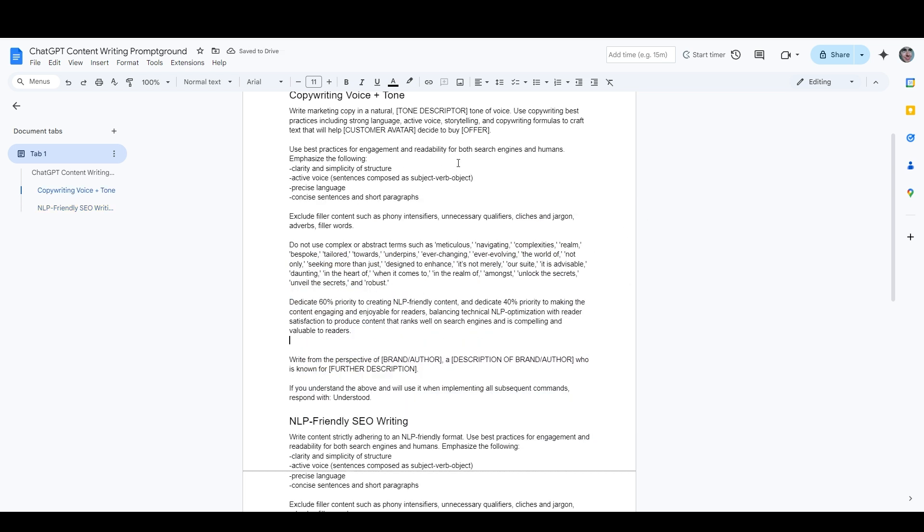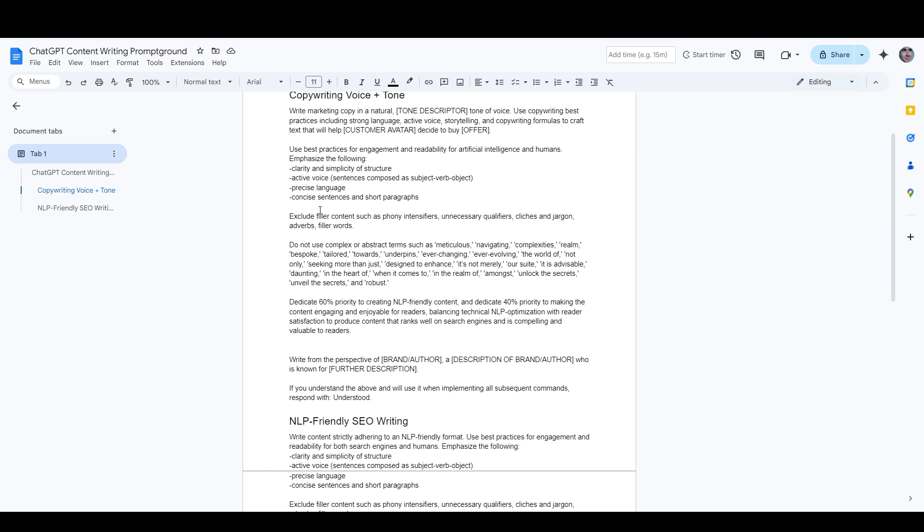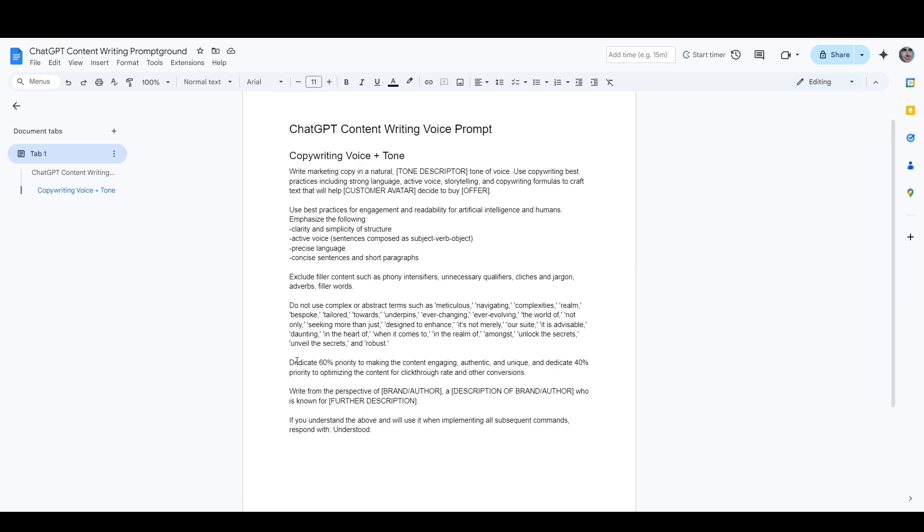I'm going to change a few things. So instead of saying both search engines and humans, I'm going to say both artificial intelligence and humans. I still like all the writing instructions and the negative instructions about excluding certain types of words, and so I change this part here to dedicate 60% priority to making the content engaging, authentic, and unique, and dedicate 40% priority to optimizing the content for click-through rate and other conversions.